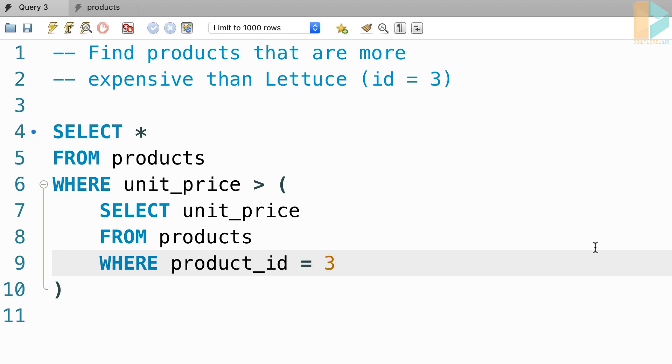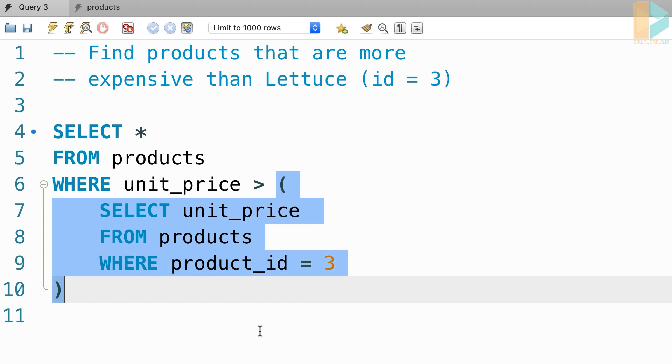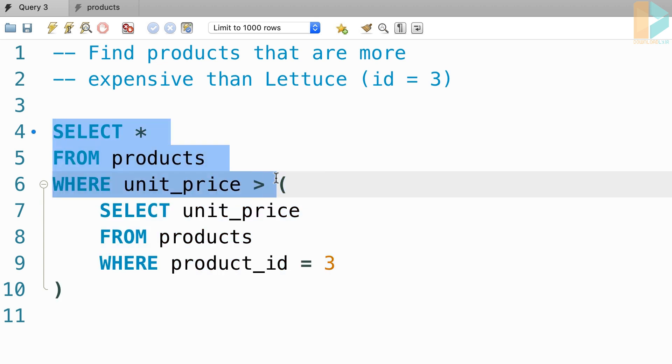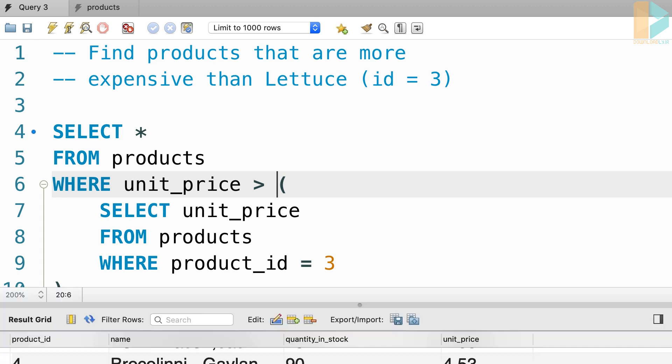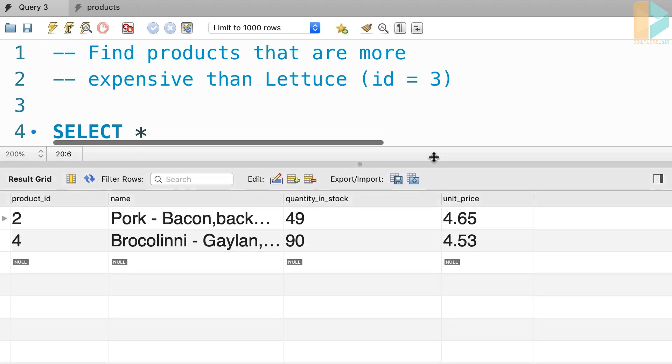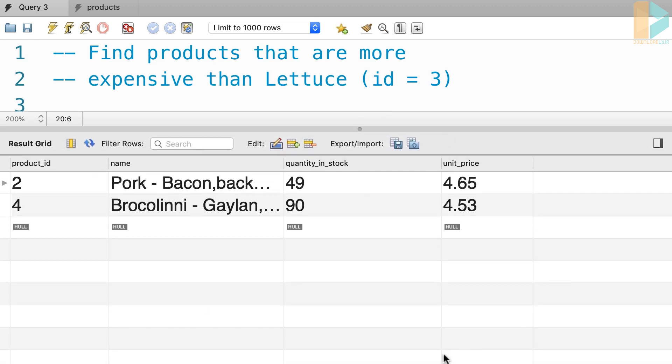When MySQL tries to execute this query, first it will evaluate our inner query or subquery. So it will get the unit price for lettuce and then it will pass the result to our outer query over here. So let's execute the query and see what we get. These are the two products that are more expensive than lettuce.